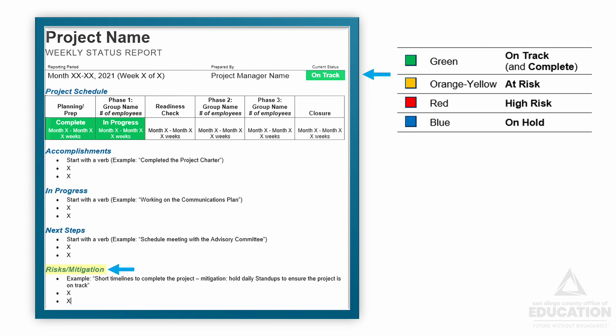For example, a risk might be short timelines to complete the project, and mitigation is to hold daily stand-up meetings to ensure the project is on track.